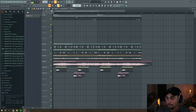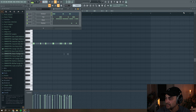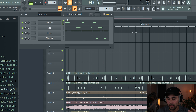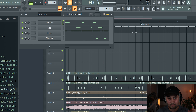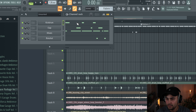What is up guys? I have been an FL Studio user for over 10 years, but when I started out, I missed out on so many cool and powerful features in FL Studio. In this video, I'm going to show you some of my favorite FL Studio tips and tricks. Ready? Let's jump straight into the project.